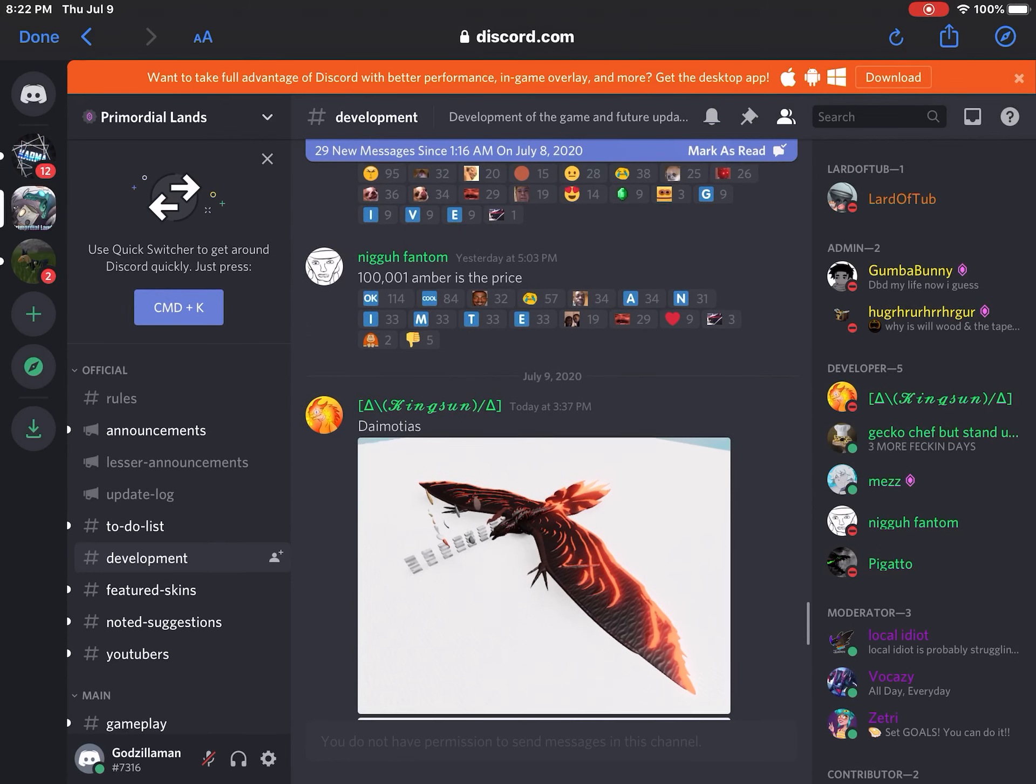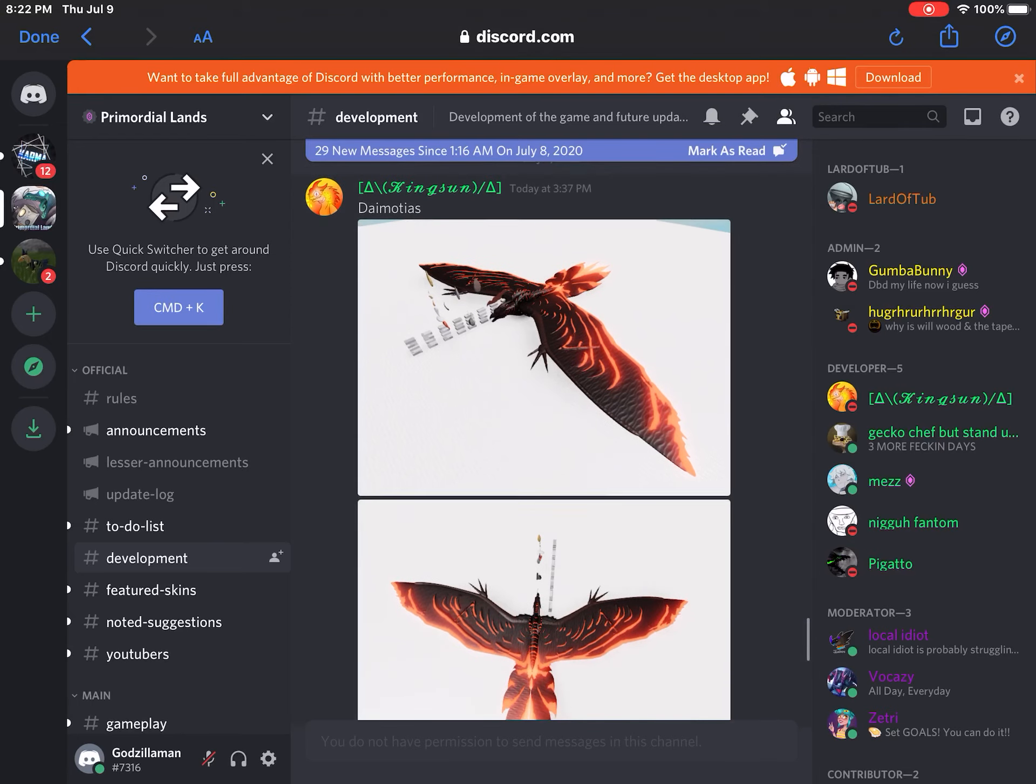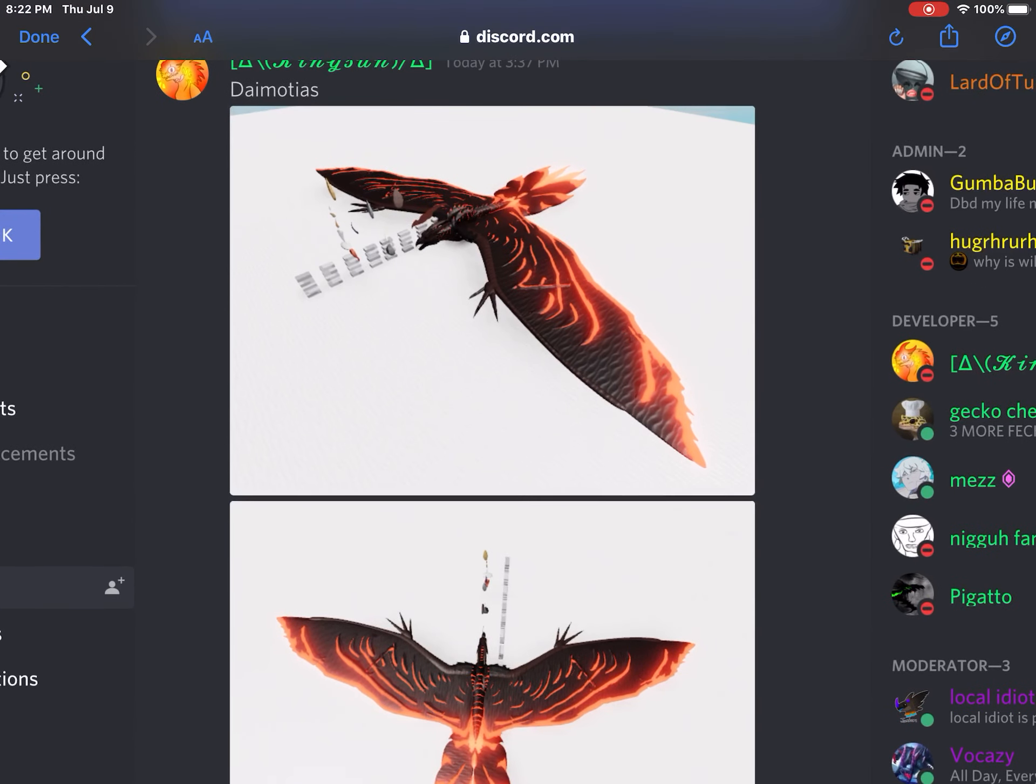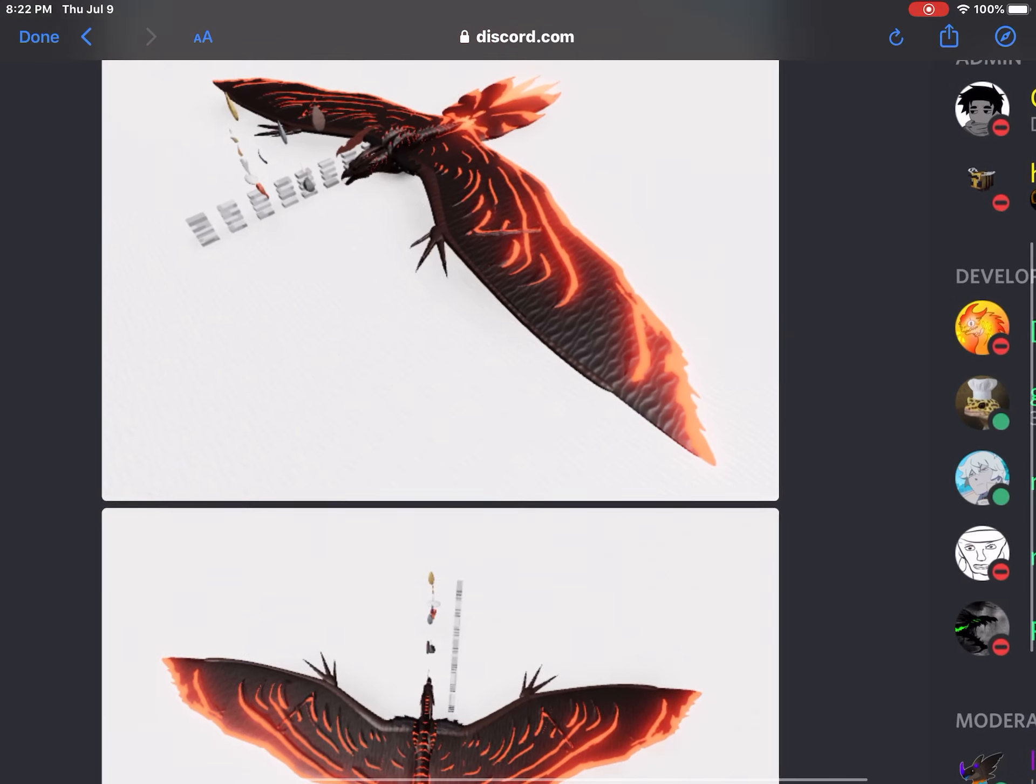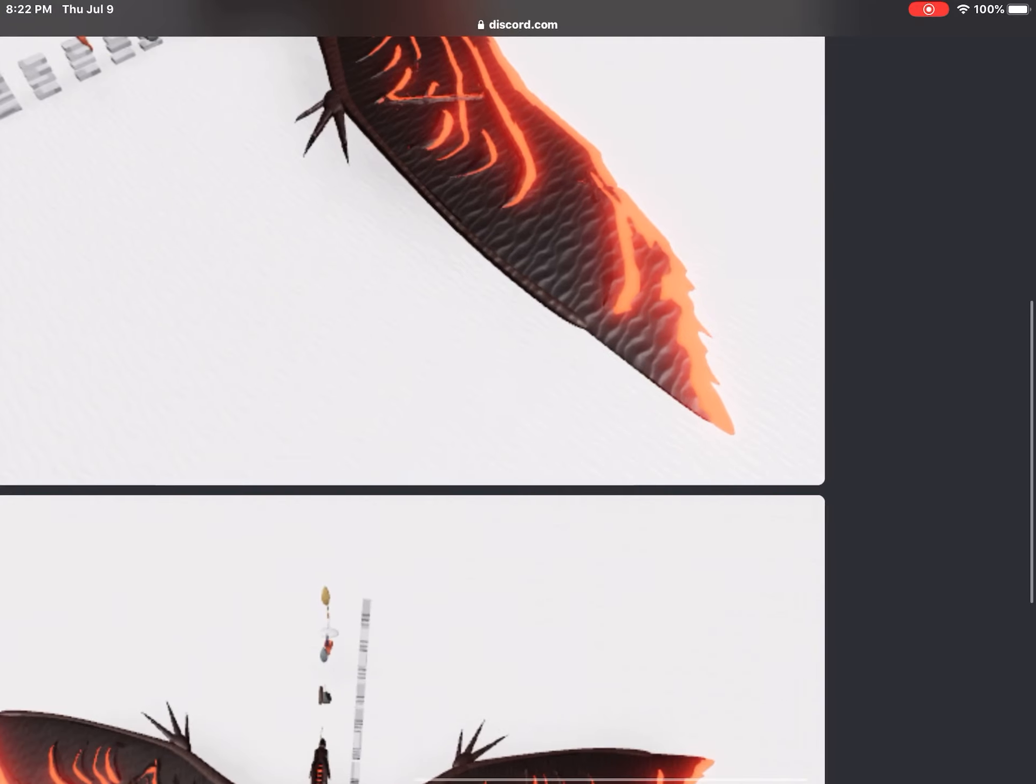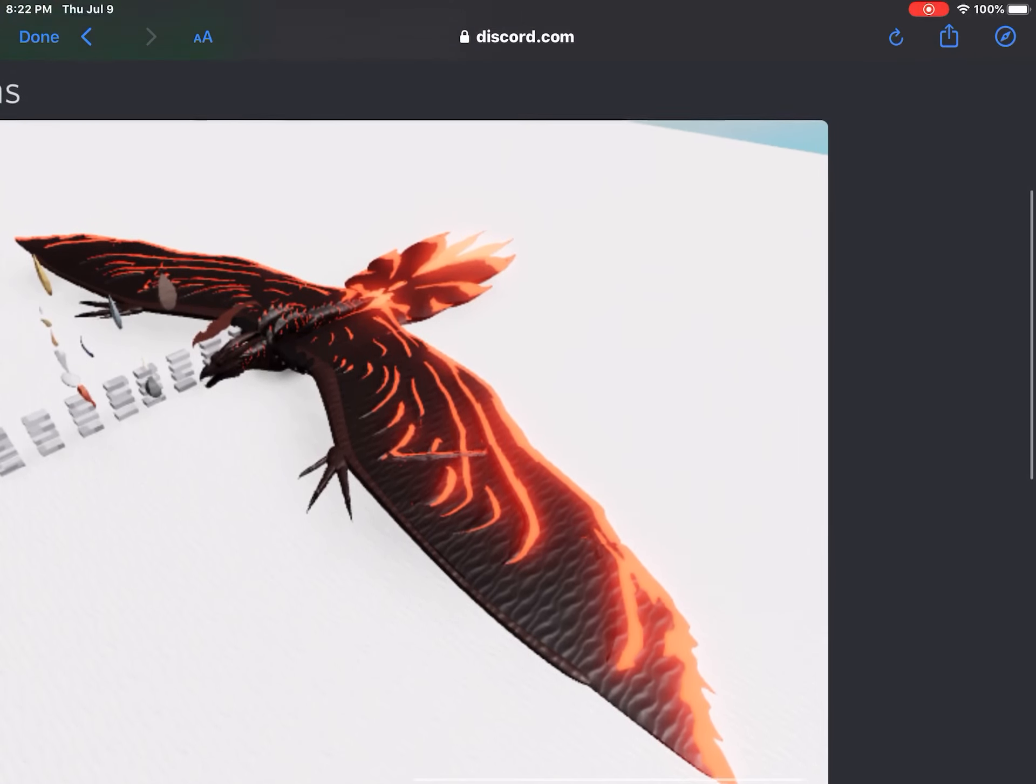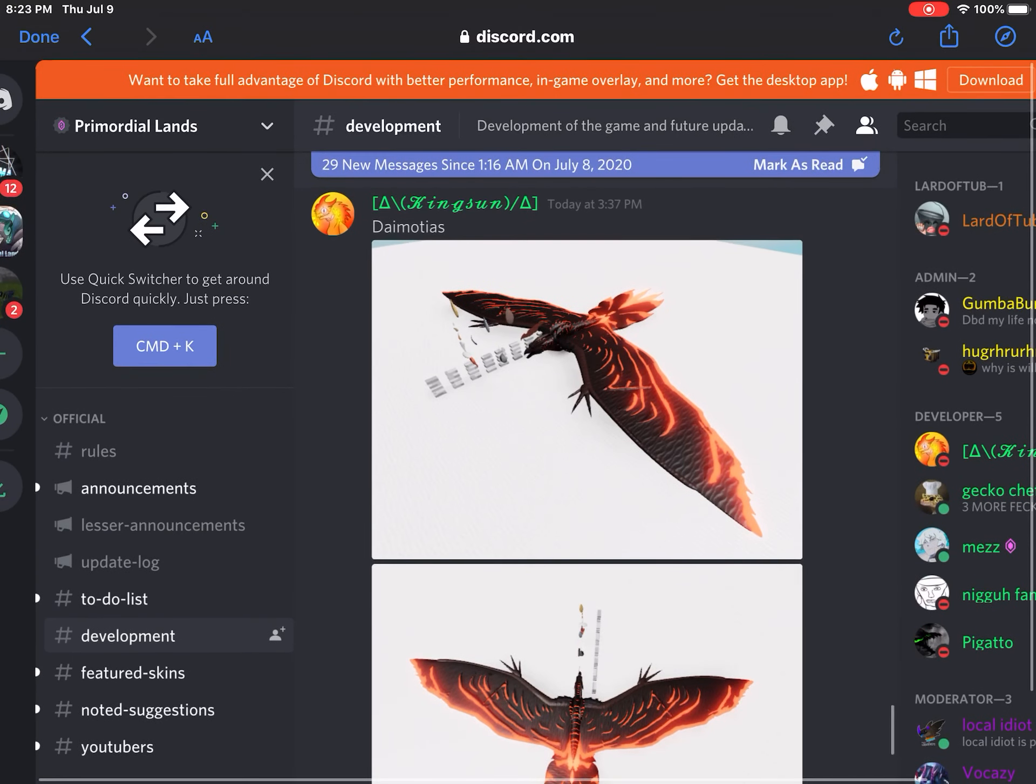So we got Diomotis that looks like Rodan from King of the Monsters, which is one of my most favorite movies. It might be just a joke or not. I don't think they would put this much effort in a joke, I think. I don't know.